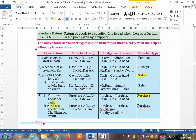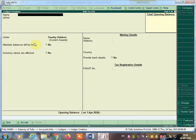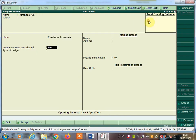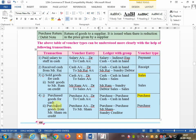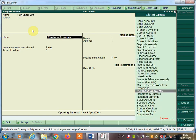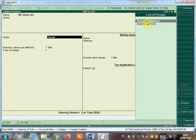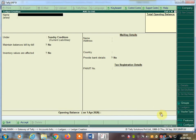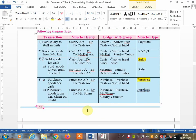For purchased goods for cash — purchase account debit to cash. Cash is default so create the purchase ledger. Create purchase account under purchases — select from the list of groups, press Enter and accept. For purchased goods from Mr. Sham on credit — purchase account debit to Mr. Sham. Create Mr. Sham under sundry creditor, press Enter and accept.